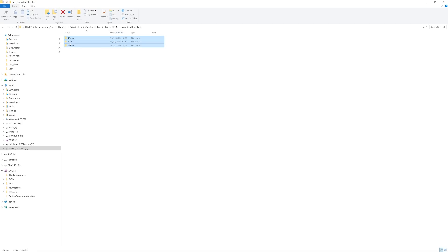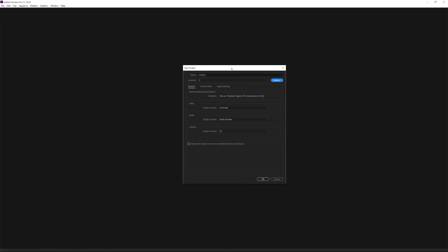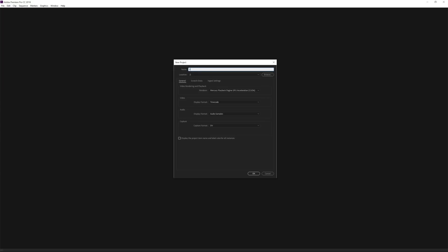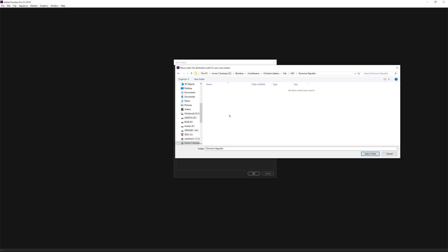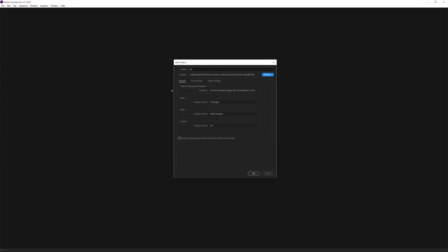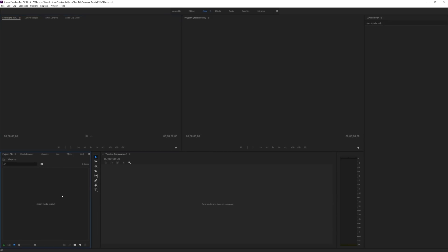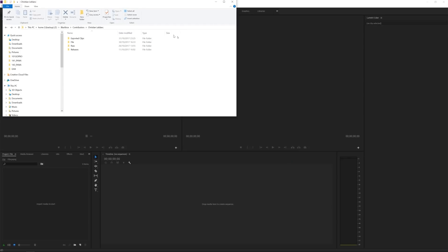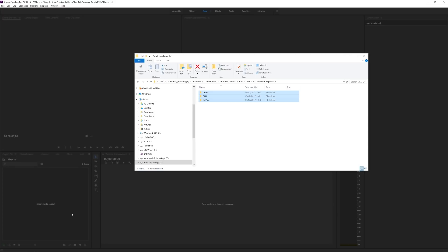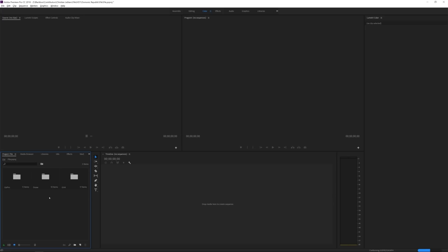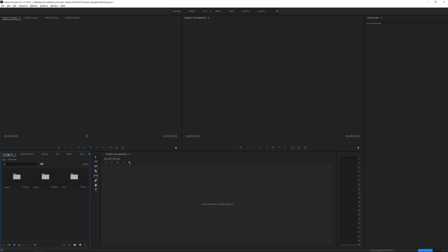Inside Premiere Pro I'm going to create a new project. I'll set the location and make a new folder for the Dominican Republic. The scratch disk format is HDV. Now I'm ready to roll, so I'll import the content by dragging and dropping the drone, GH4, and GoPro folders. It's now importing — speeding that up — and you can see the folders appearing in the project panel on the left.